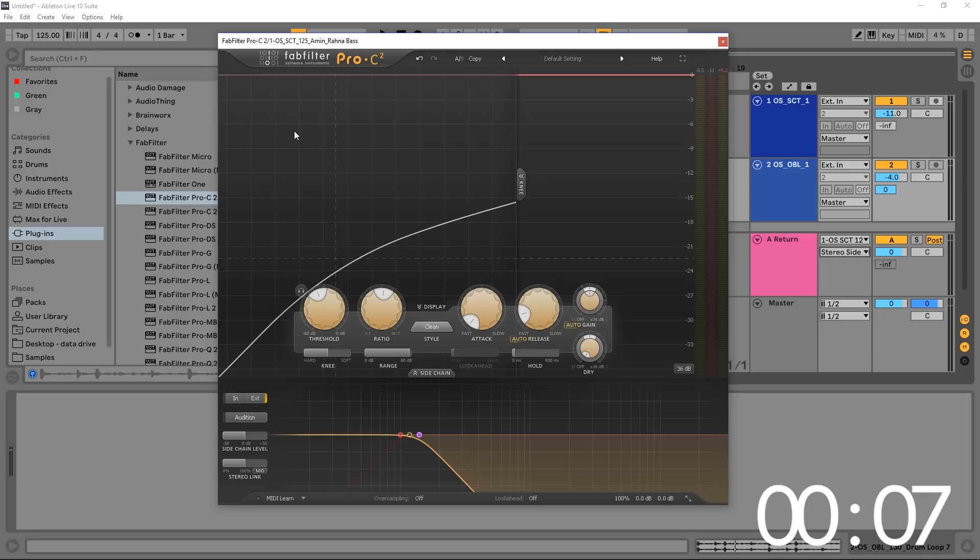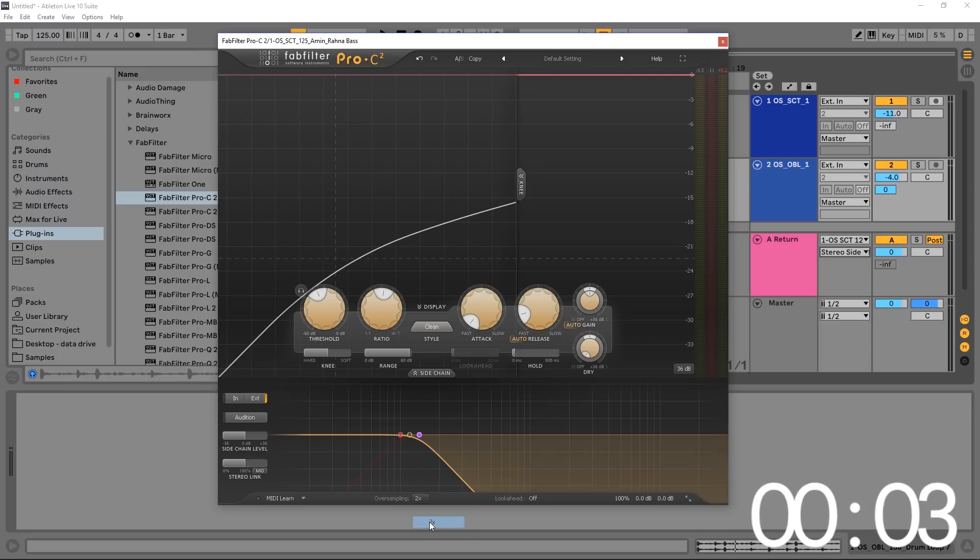A couple other tips if you want to use them are the oversampling. This is just going to make everything better. Go ahead and turn that on times two.